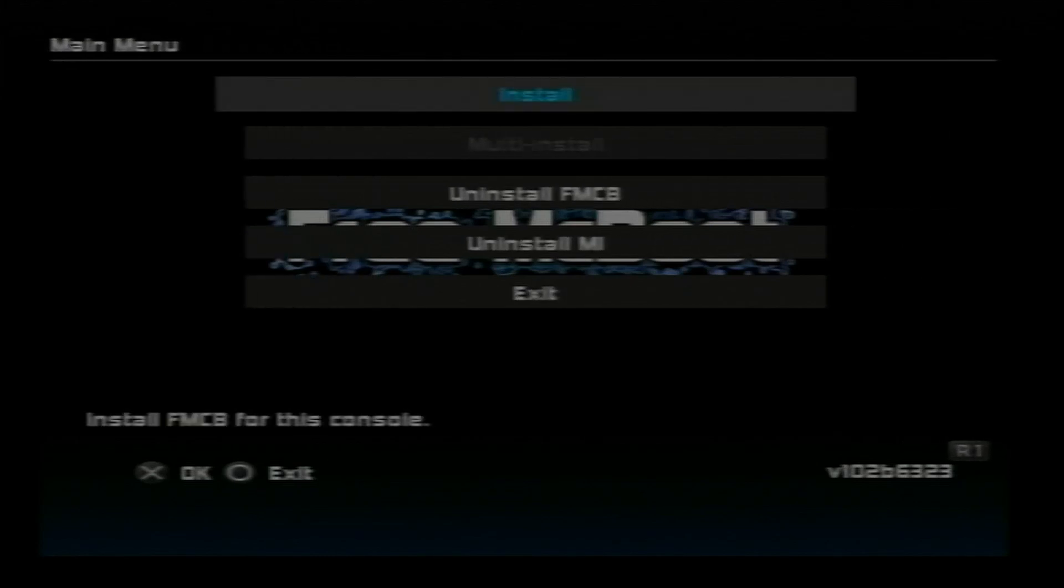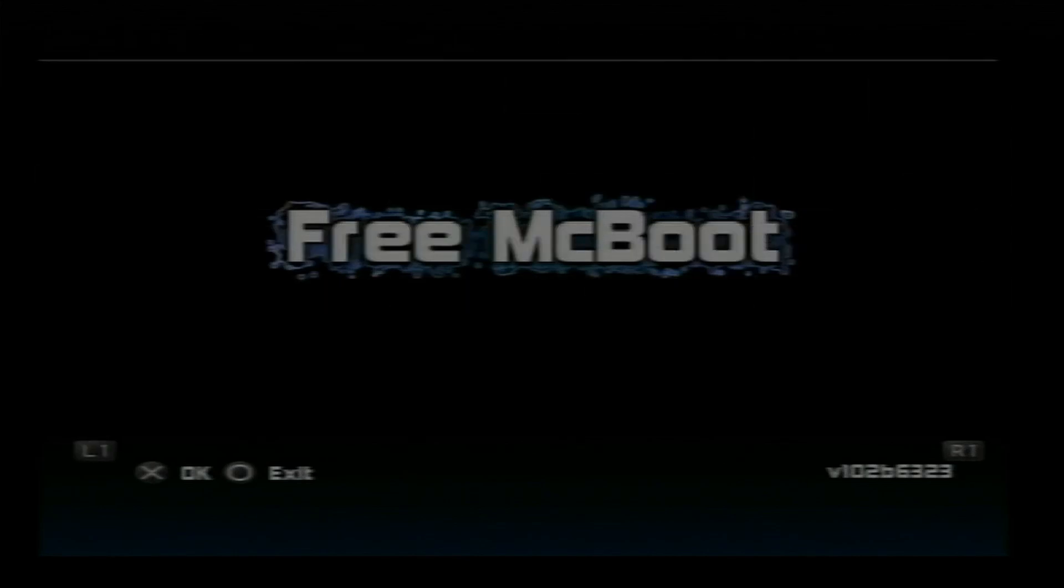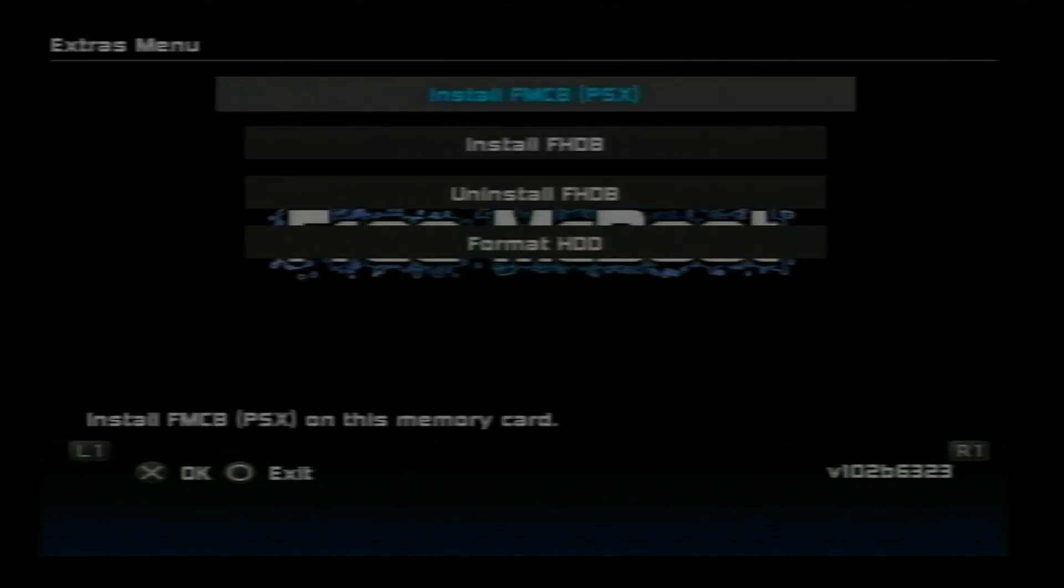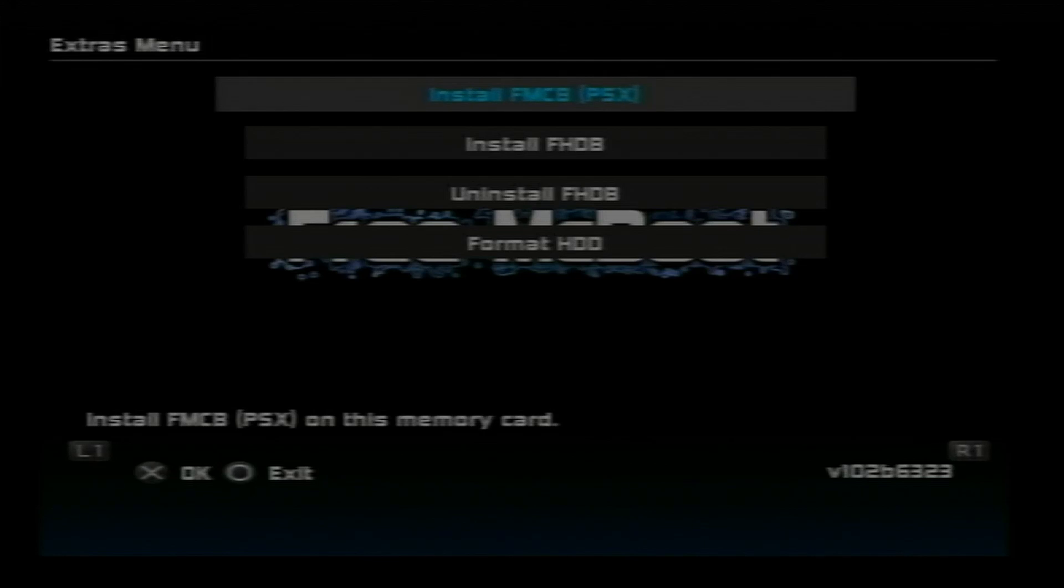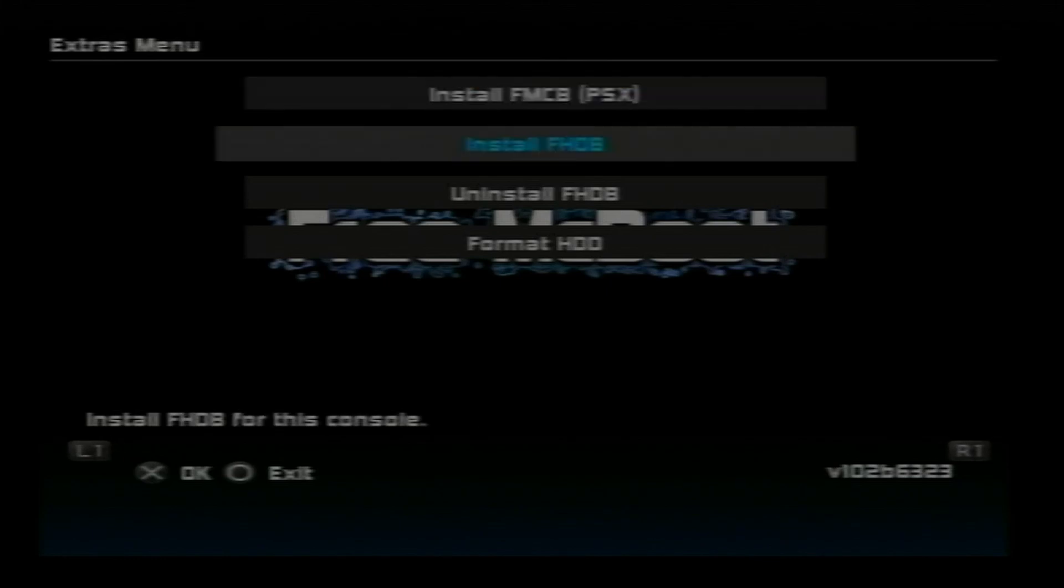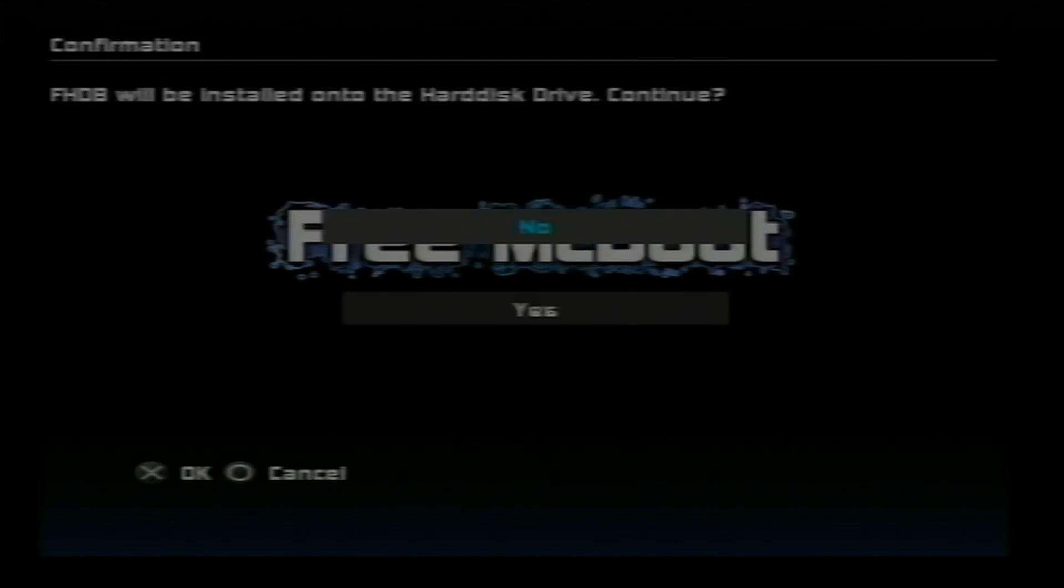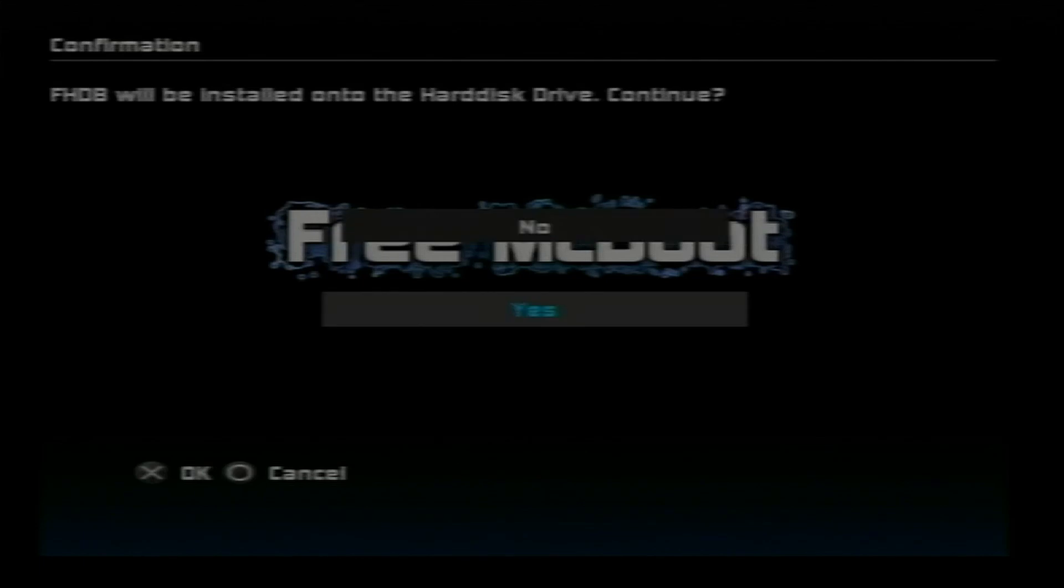Now tap the r1 button again. I'm going to go down to install fhdb. This will install freemit boot onto the hard drive. Go down with the d-pad and press the x button. Go down to yes and press the x button one more time.